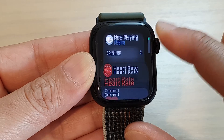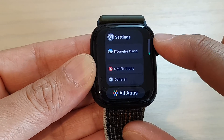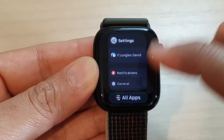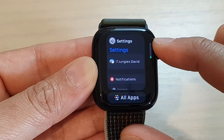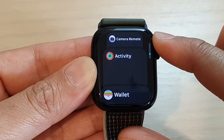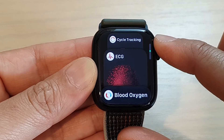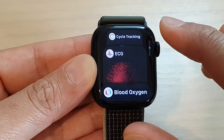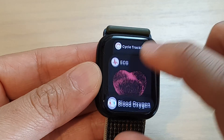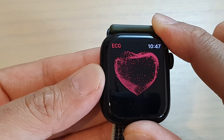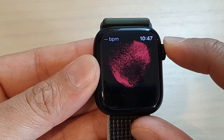Or you can use the crown button by rolling up or rolling down, and this will allow you to easily switch between apps. From here you can tap on an app that you want to use — for example, ECG — and this will allow you to switch to that app.